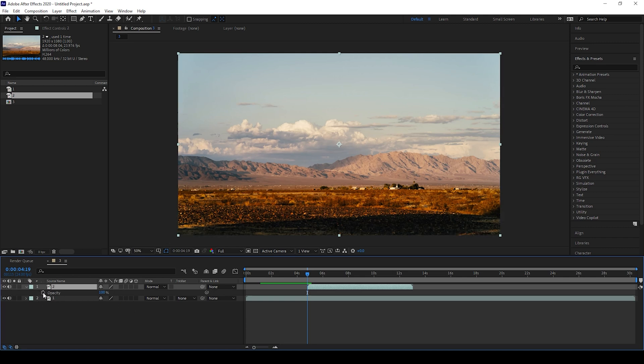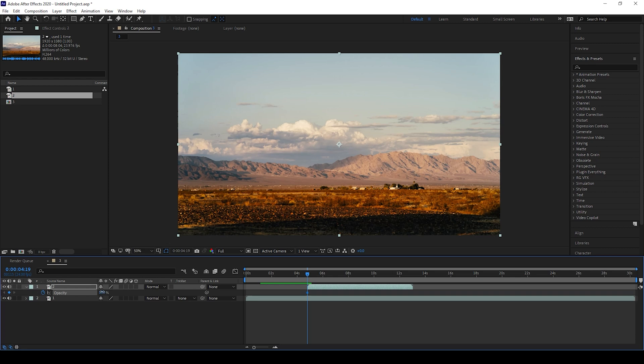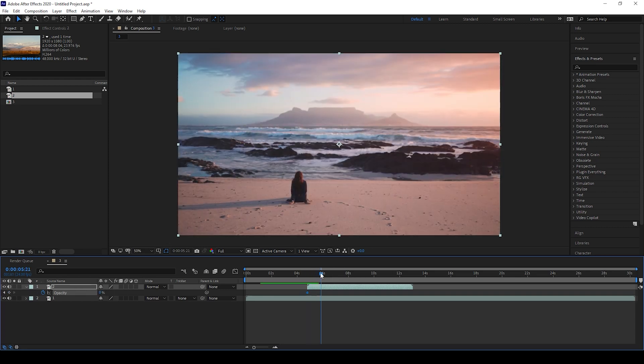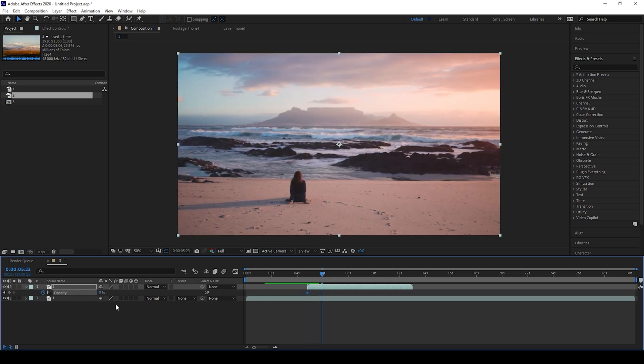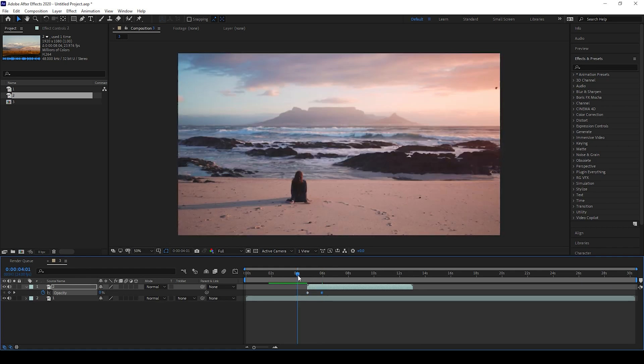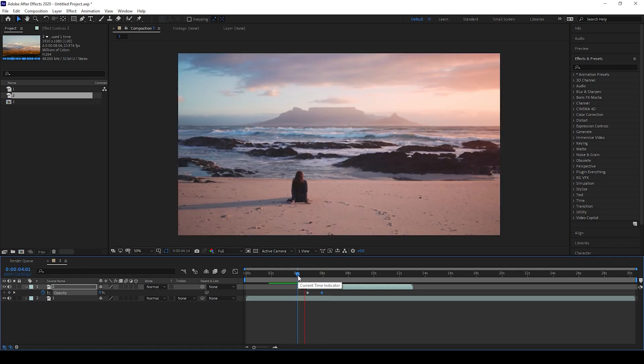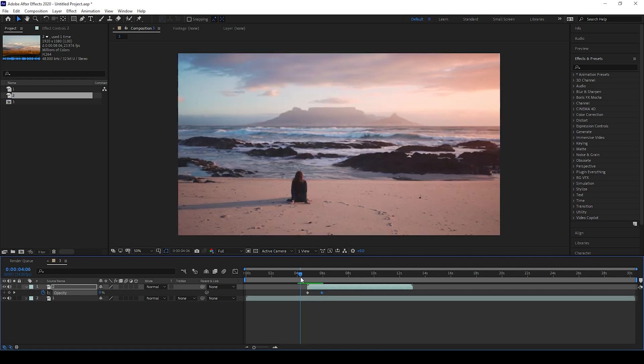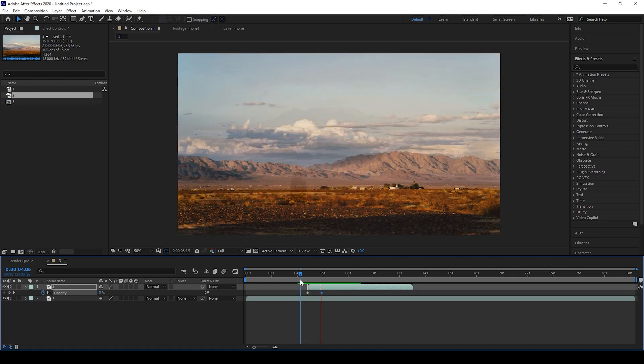And click on this timer button here so that a keyframe is created at the first frame of the topmost video. I'll set the opacity to zero, and I'll move one second forward and increase the opacity to 100. So if I start playing the video, you can see that this is how the transition is happening slowly into the second video.